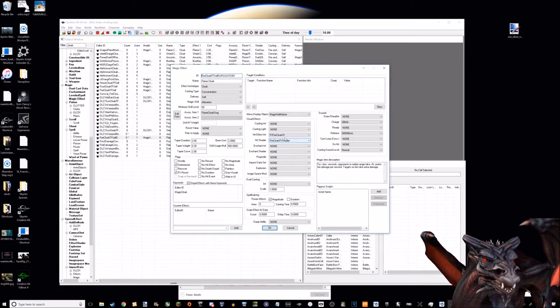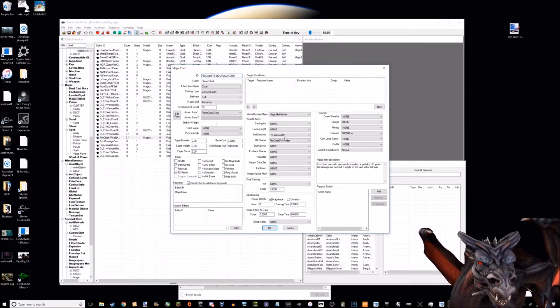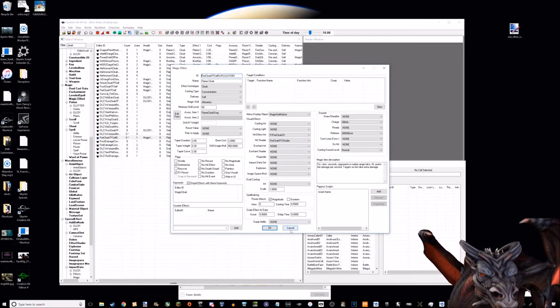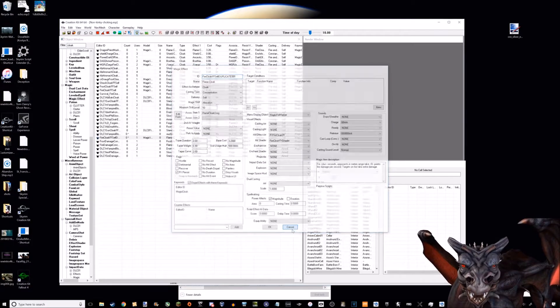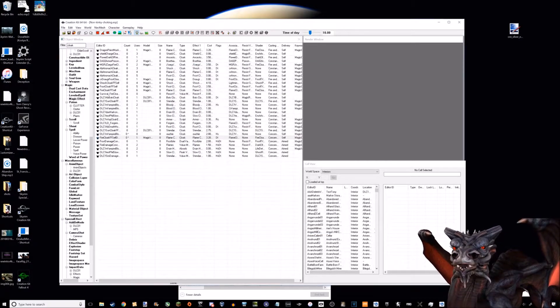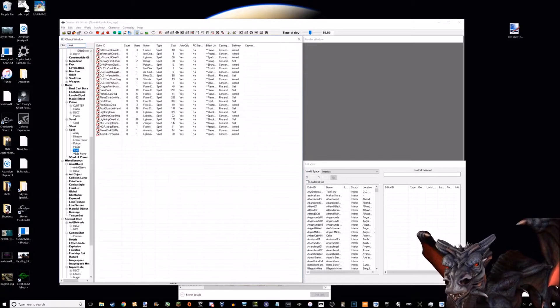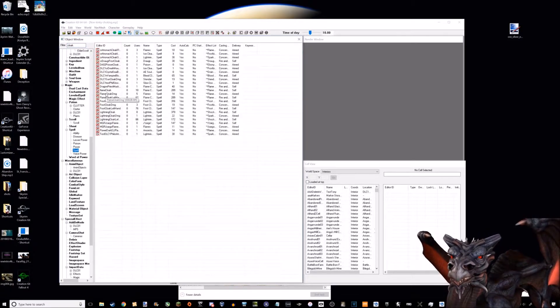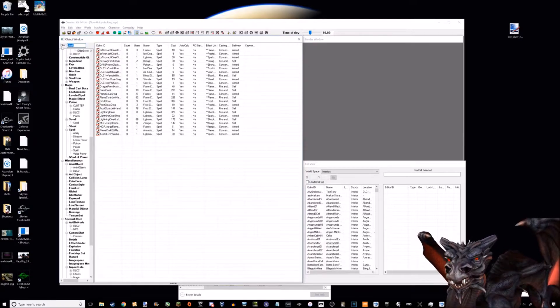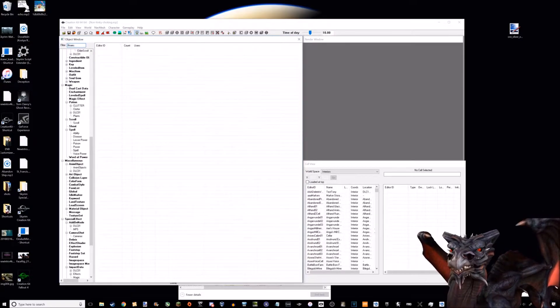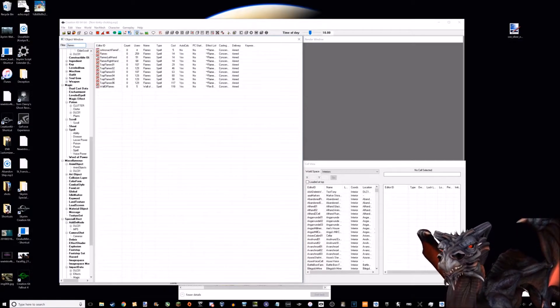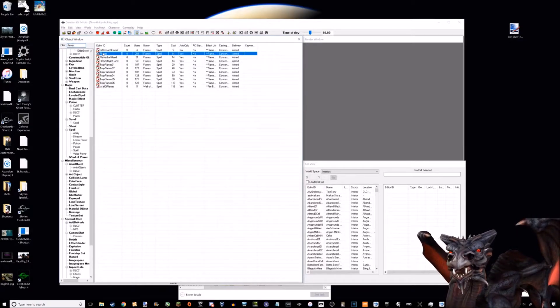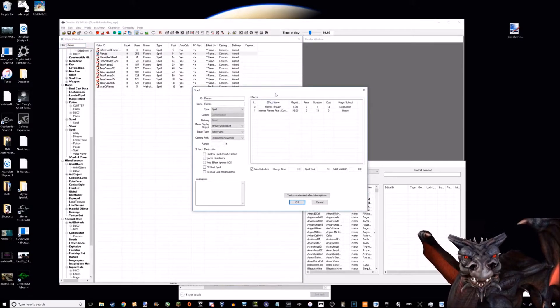The second thing is how damage works for spells in Skyrim. I'm going to pop back over to spells. Let's just do flames. This is the basic flames spell.